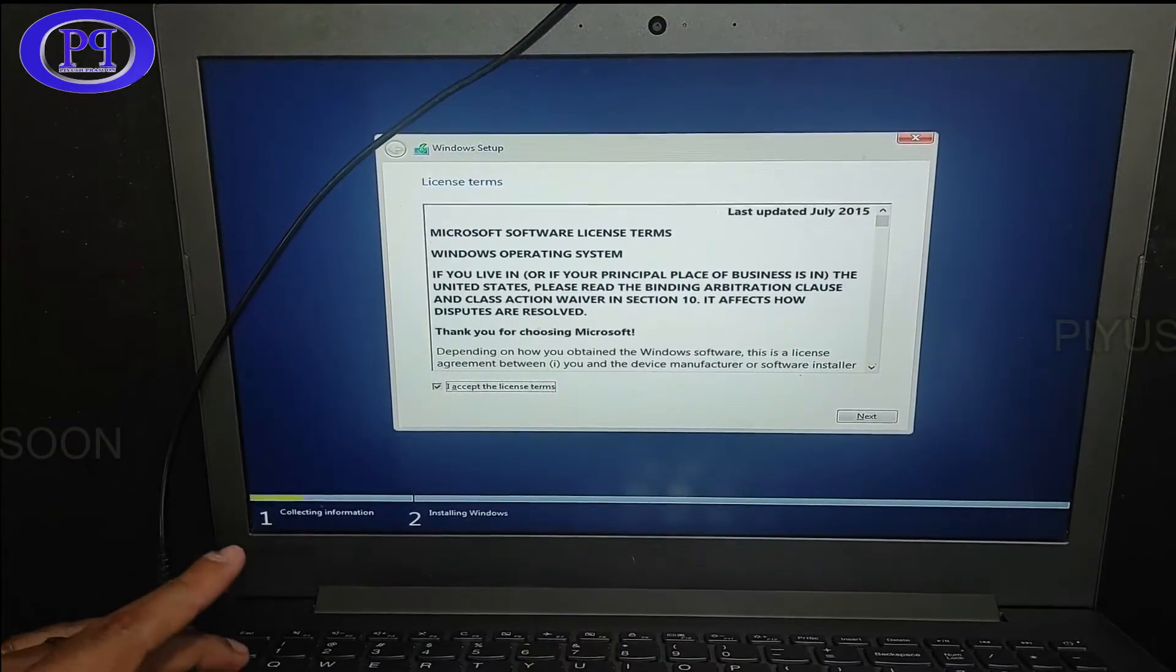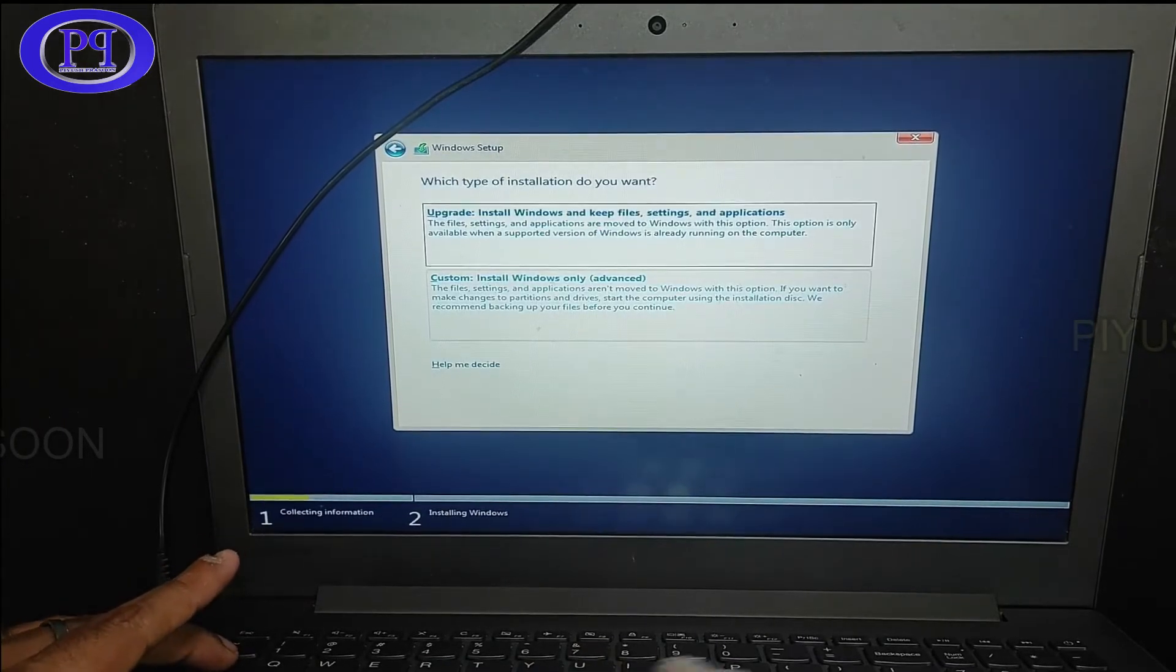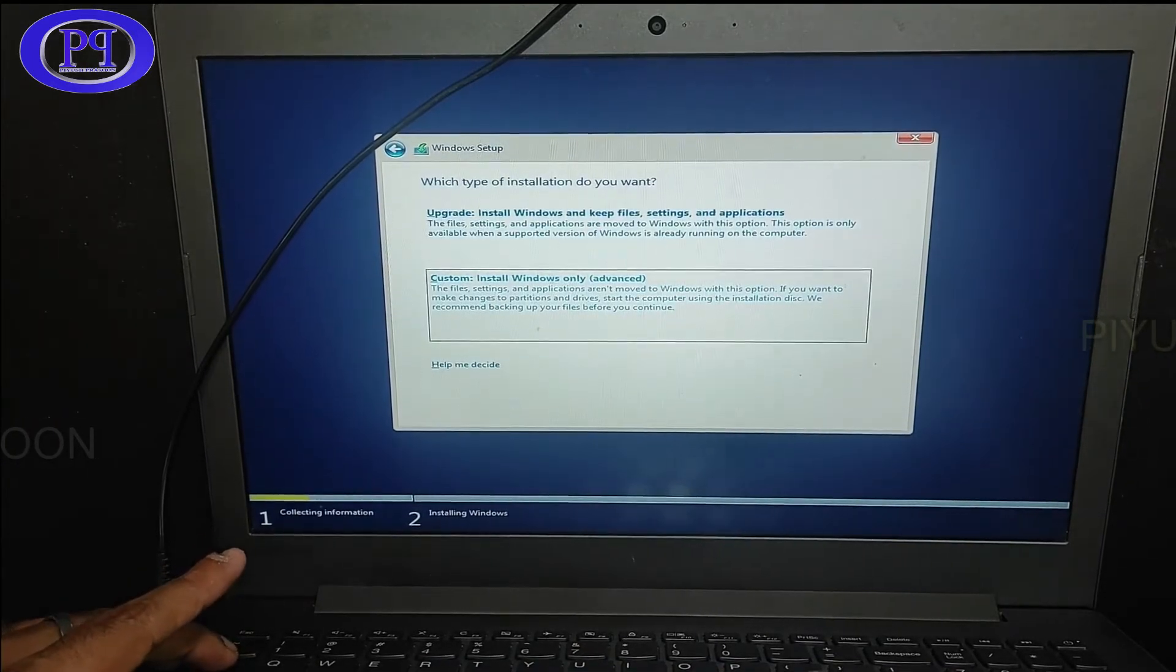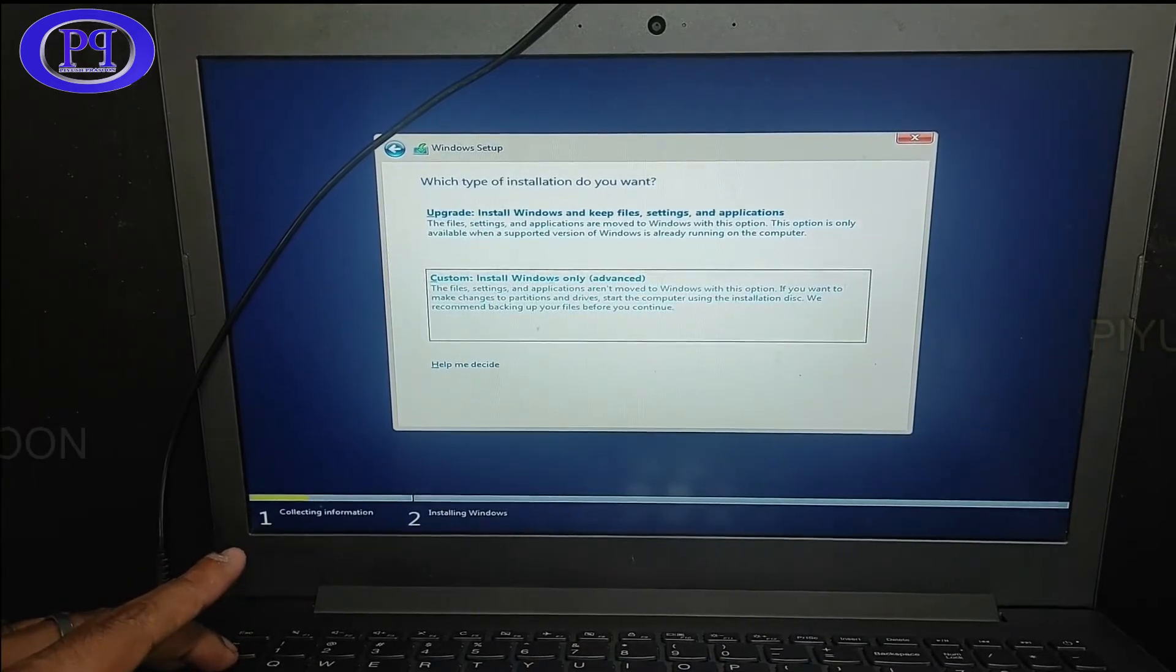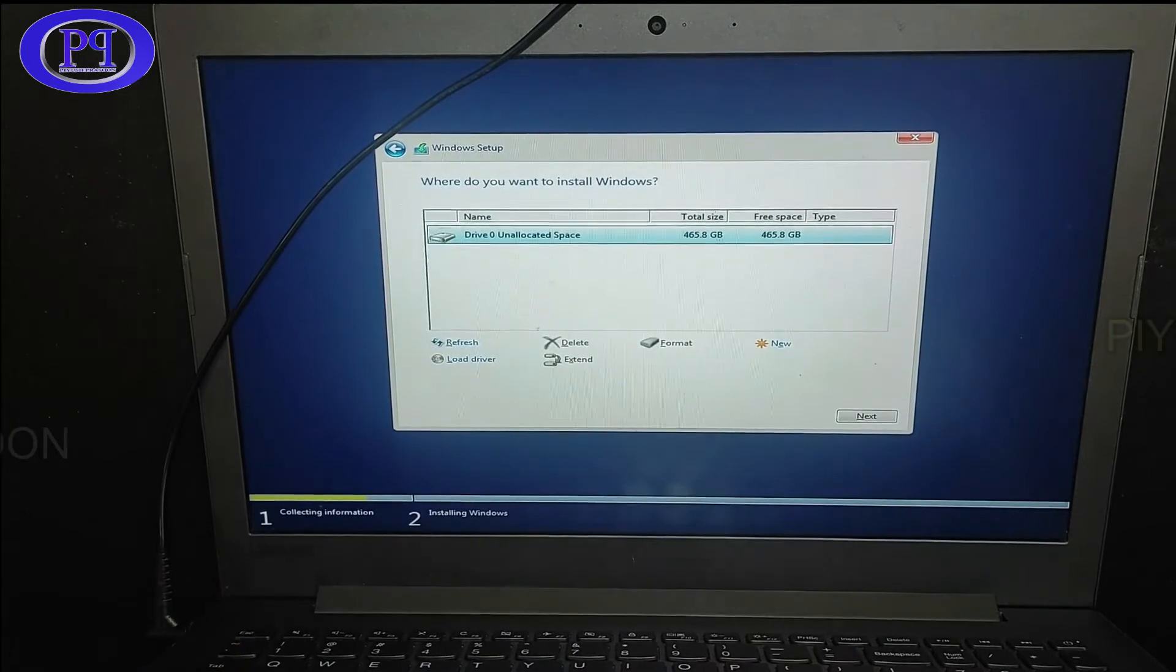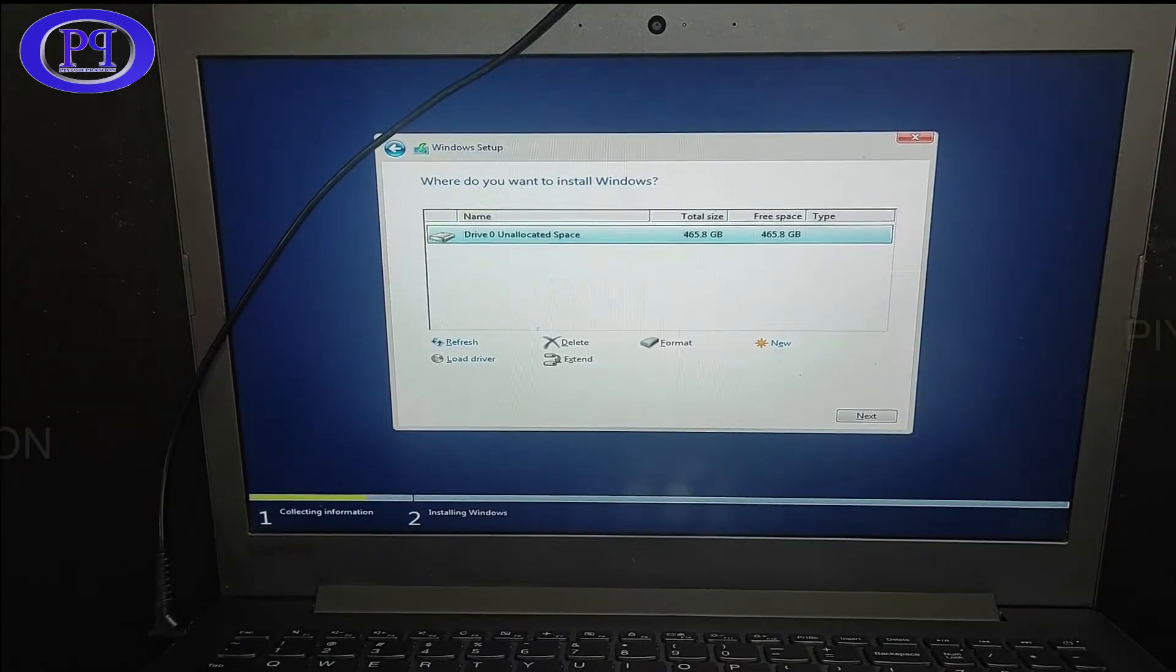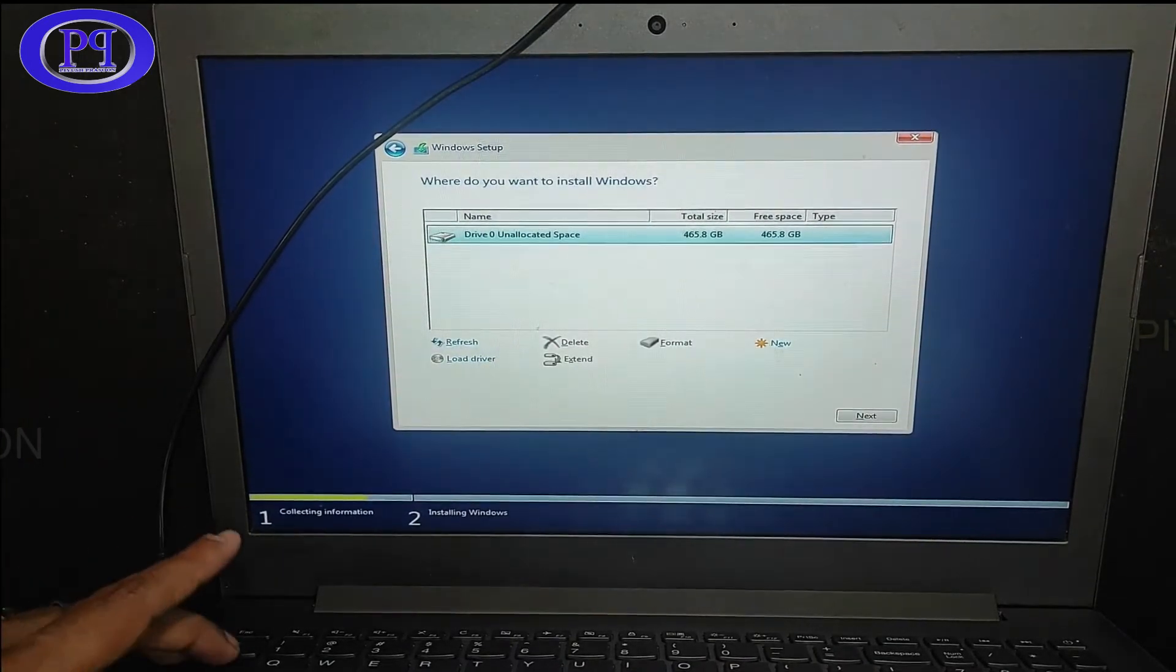Now select the license agreement, then click on next. And here we will be going to custom installation so that we can create the partition.